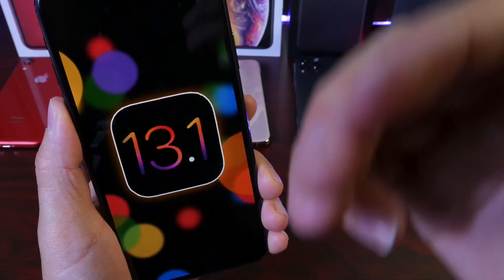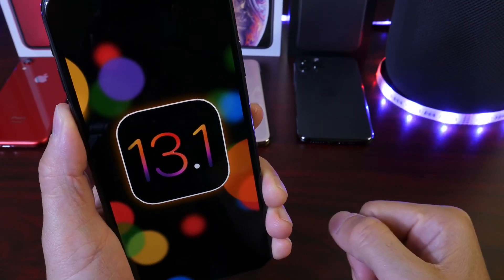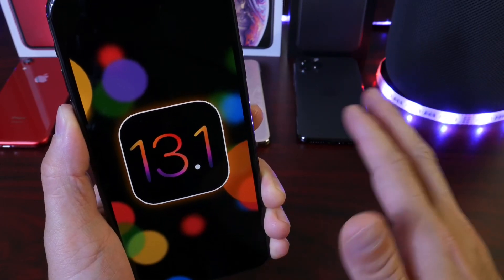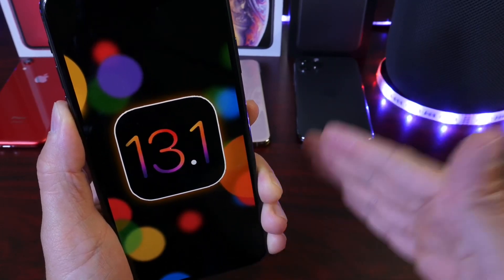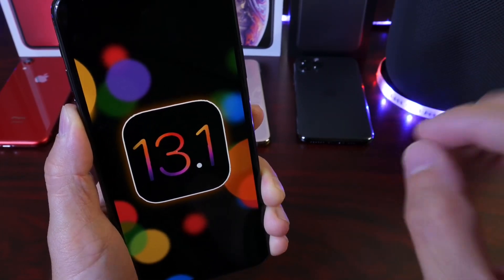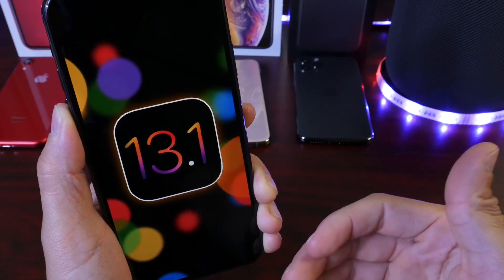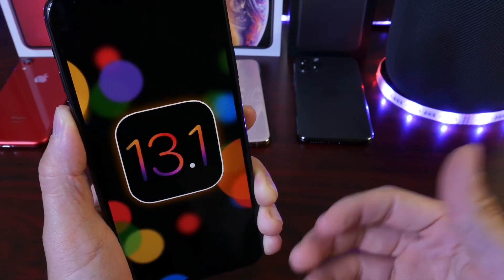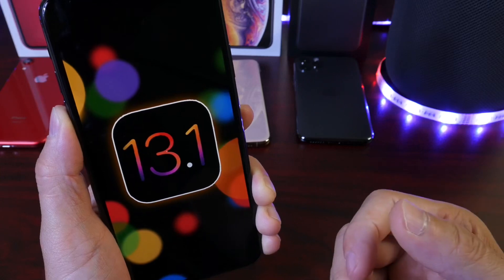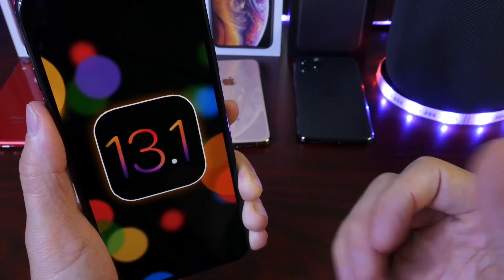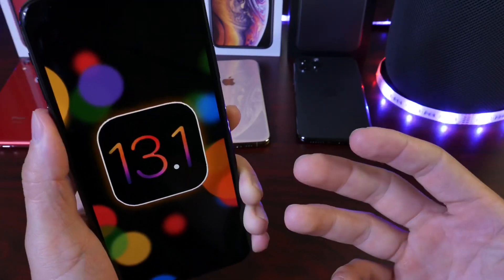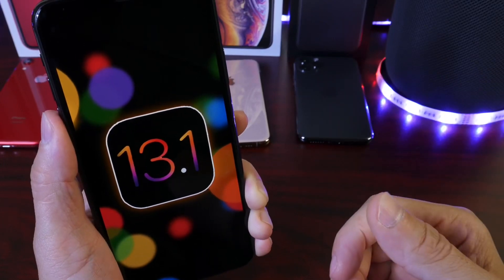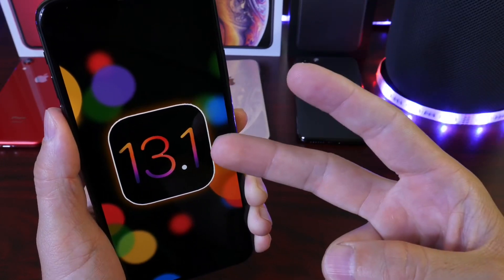I think you should definitely upgrade if you're on 13.0 for all devices, new and old, from the iPhone SE all the way up to the latest iPhone 11 Pro. 13.1 will be a great update with a ton of changes and improvements and new features for you guys to enjoy. Thank you for watching my final review on 13.1. I hope you guys enjoy the software. Have a great day and I'll see you real soon. Peace.